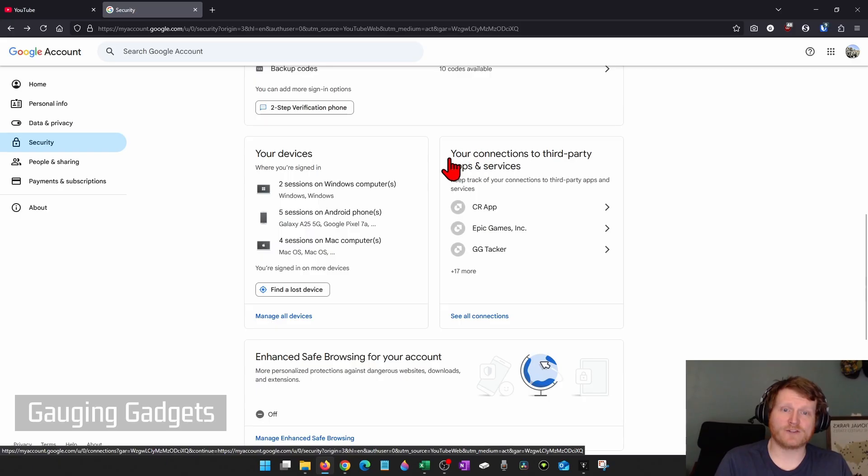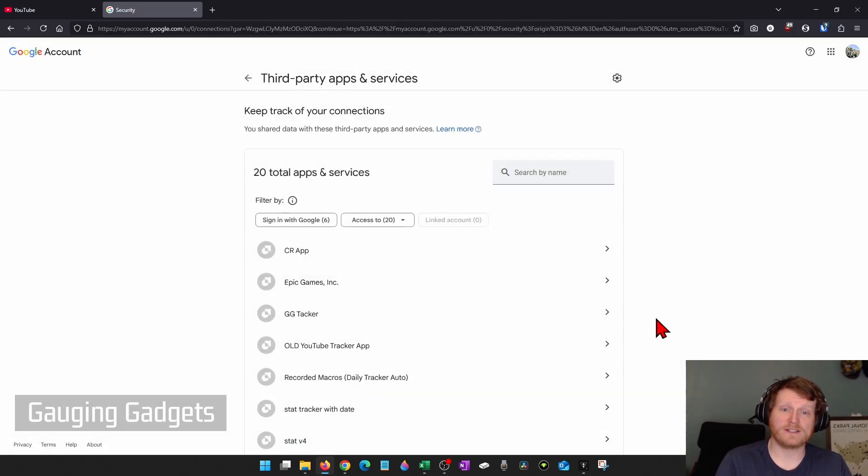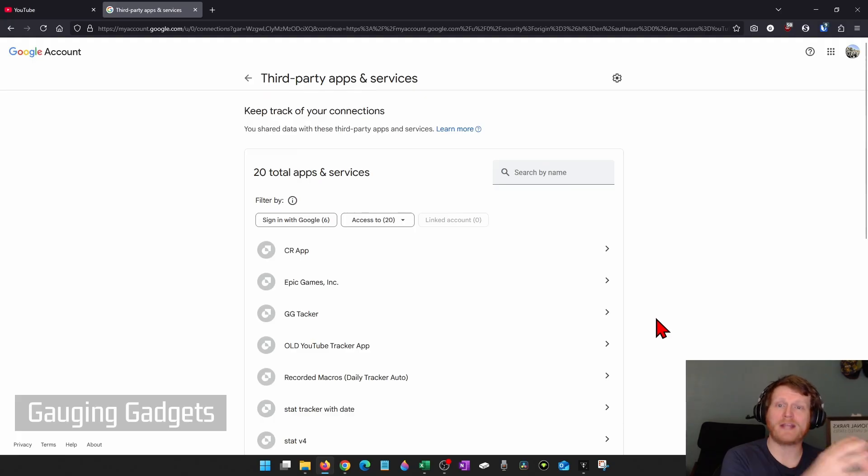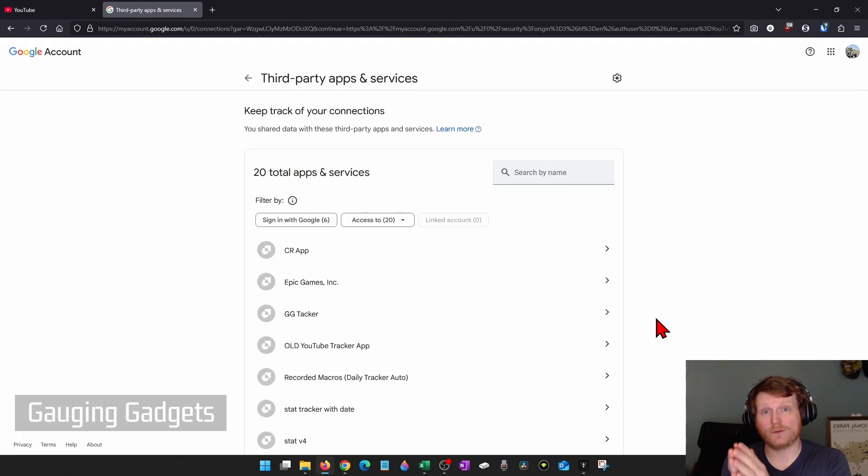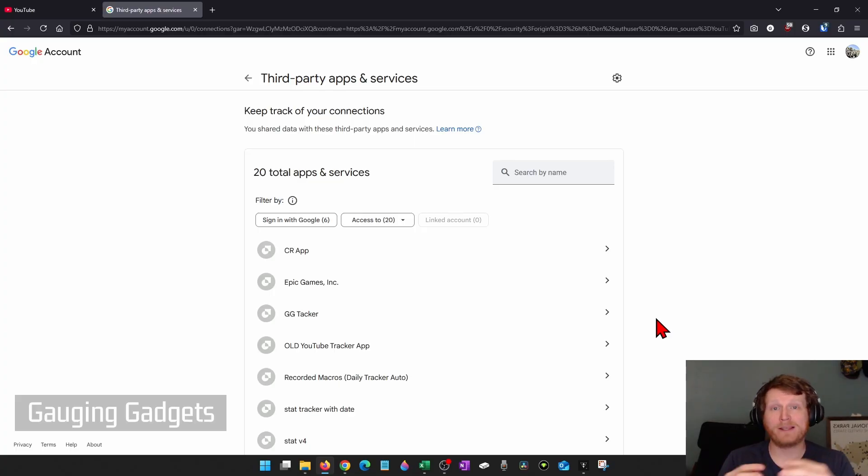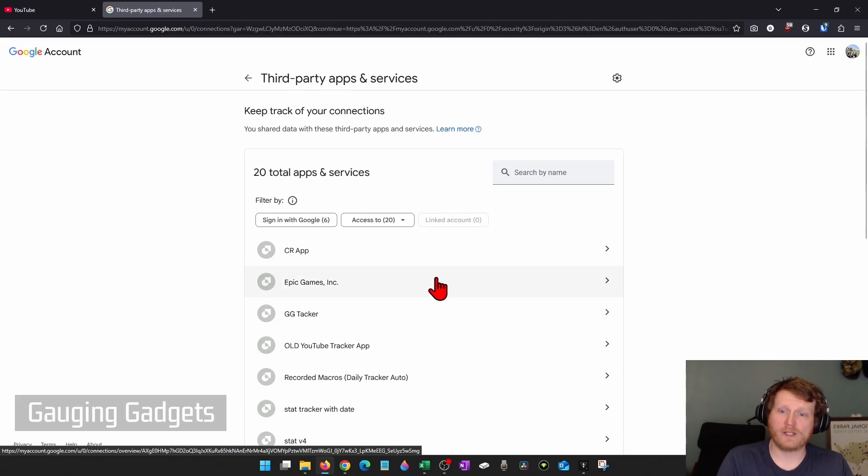After that, what I recommend doing is going into your Connections to Third-Party Apps and Services and selecting View All Connections. And this is where maybe a third-party app or service has access to your YouTube or Google account. And from there, they basically have access to your account to do whatever they want to do.